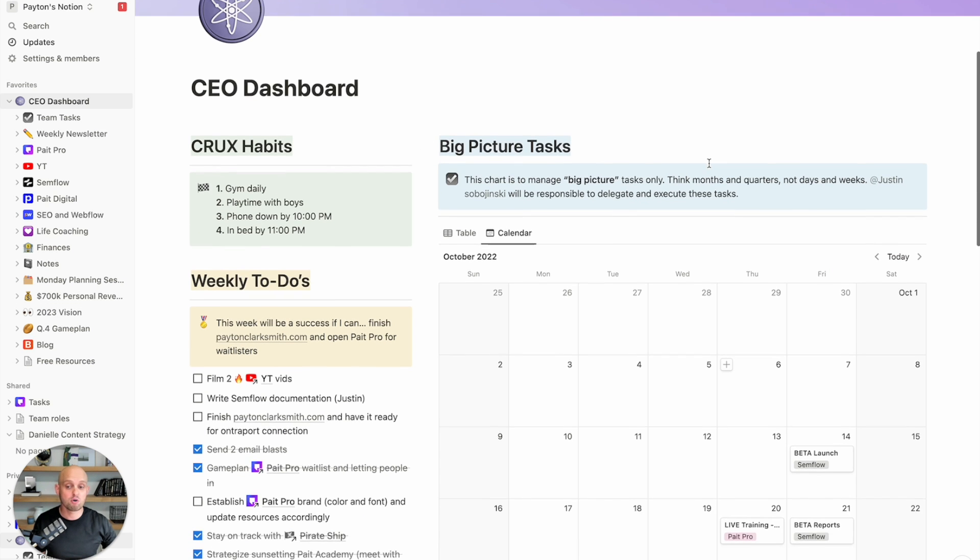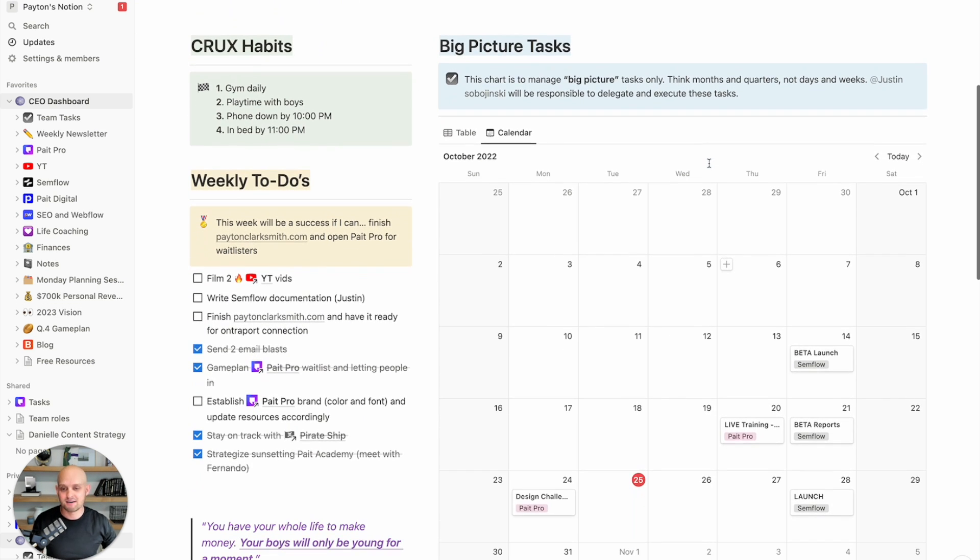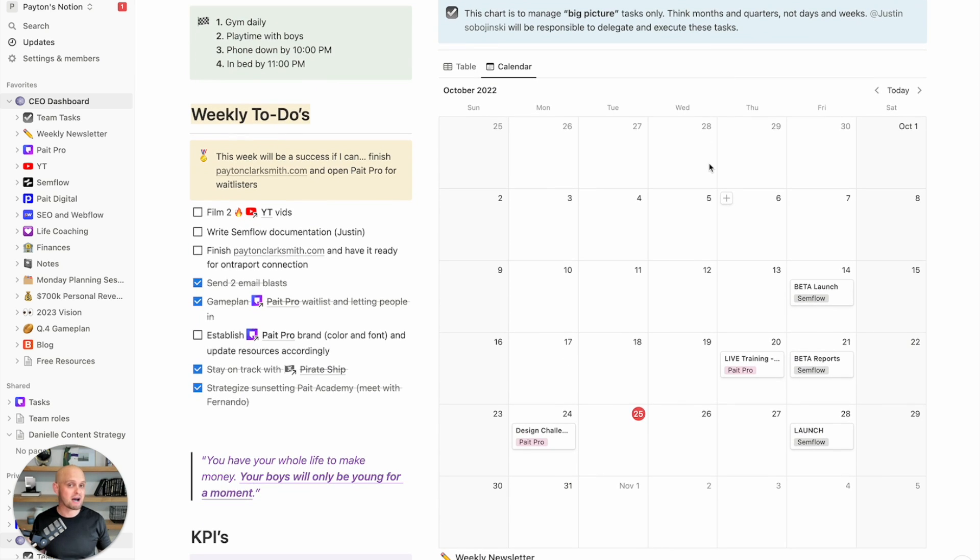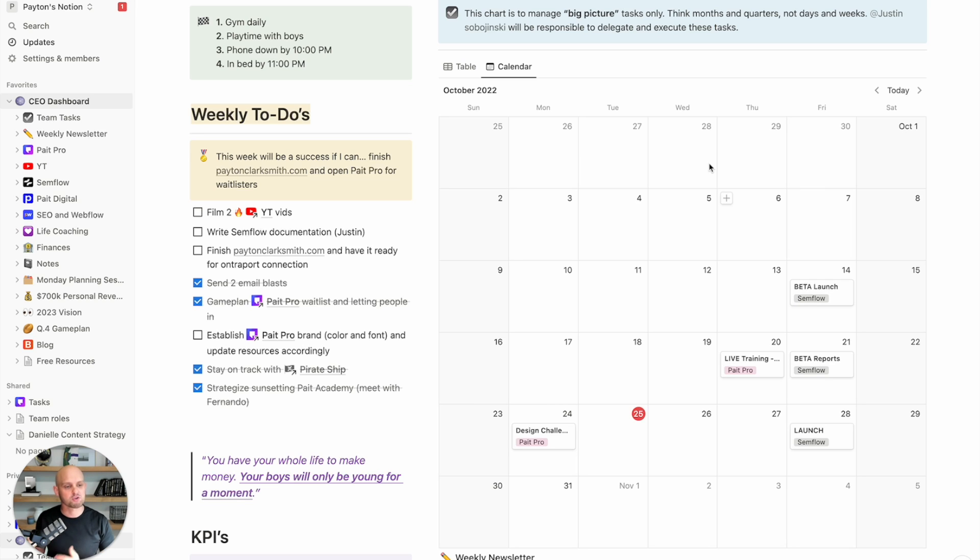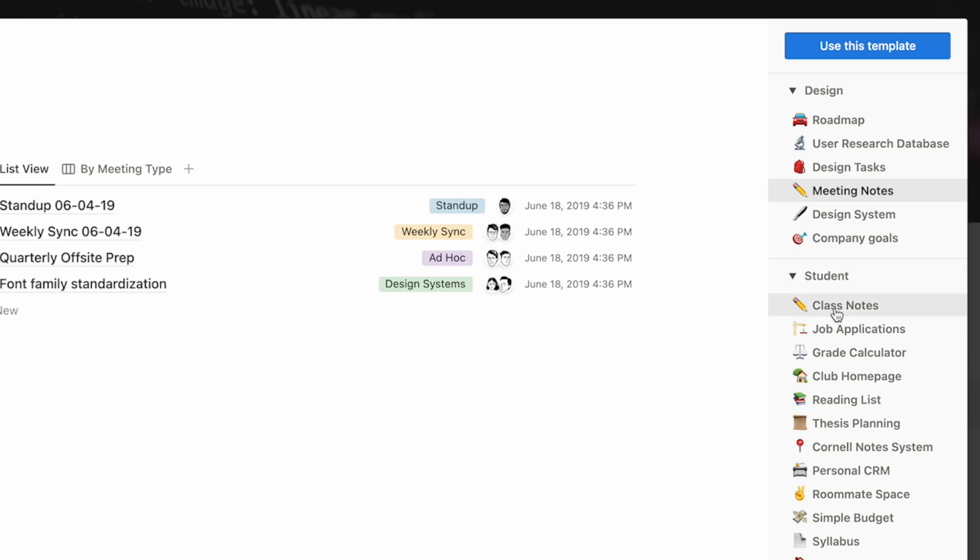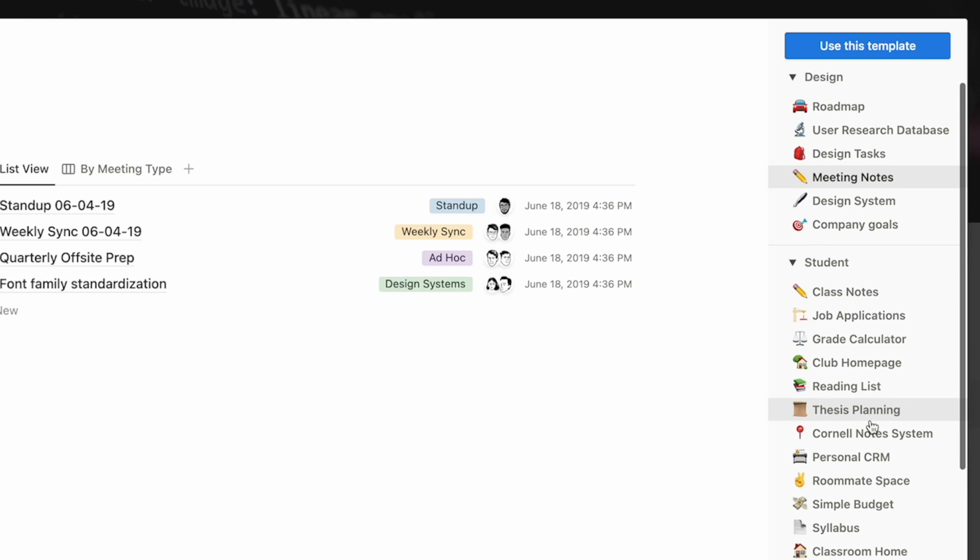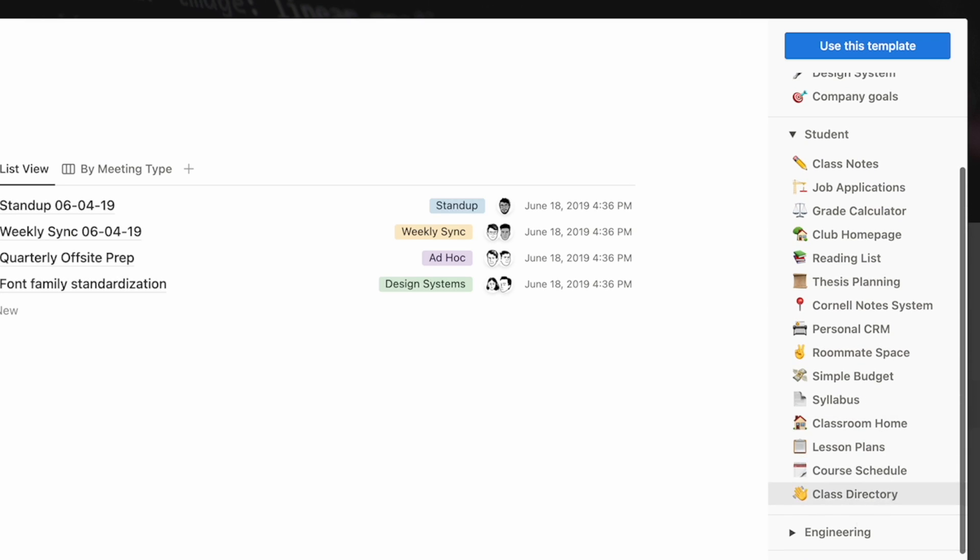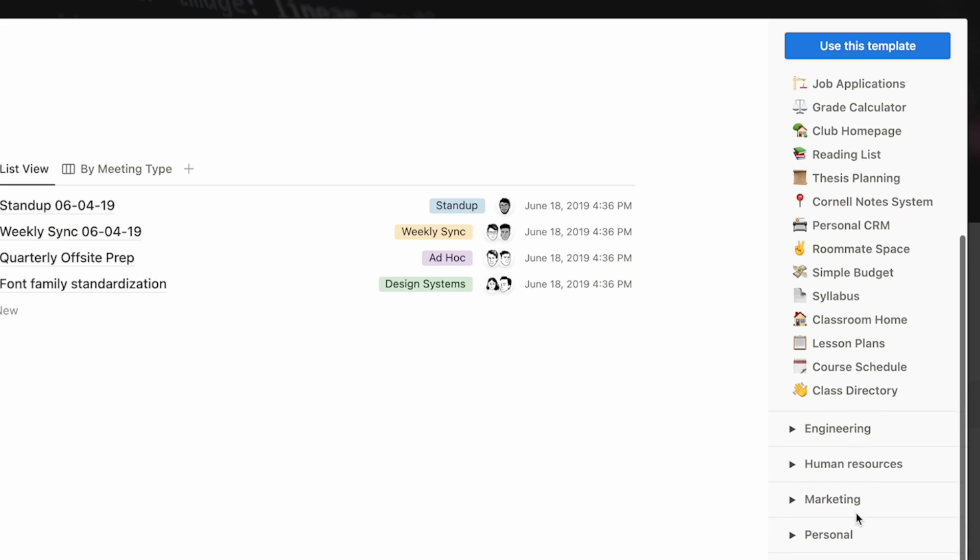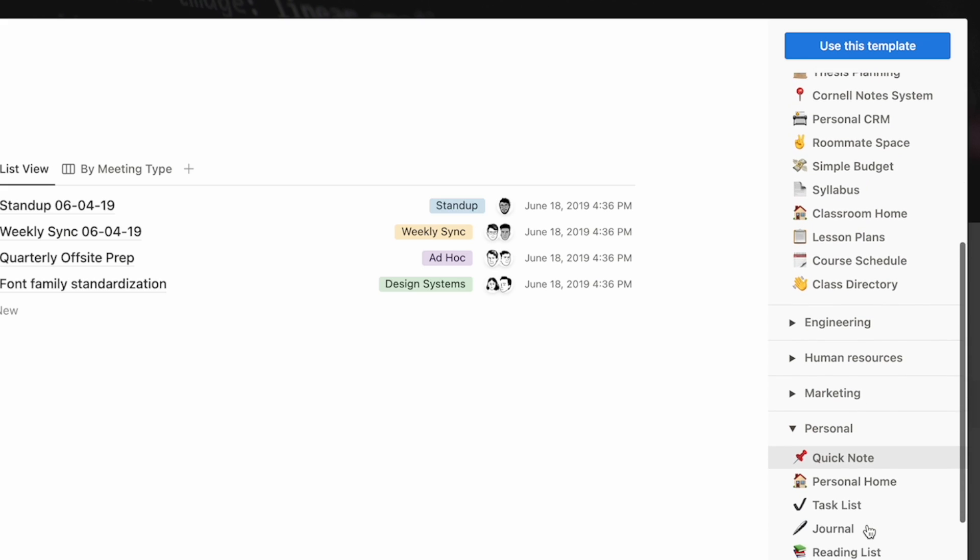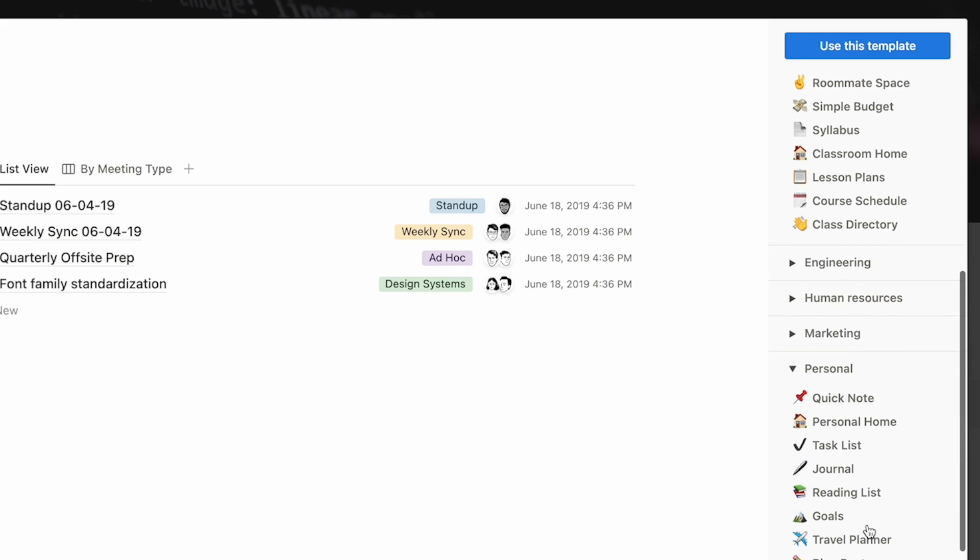Now, the reason that I love Notion is, first off, it's really easy to just dive right in and start using. It's probably the most simple software to pick up and use, but also it has endless capabilities and integrations that allow you to kind of grow with it or have it grow with you. And so it can do everything that you need.